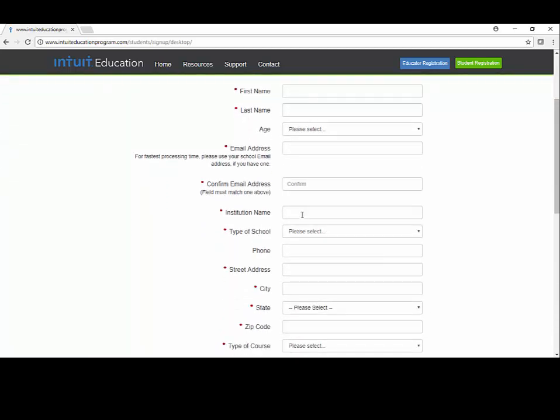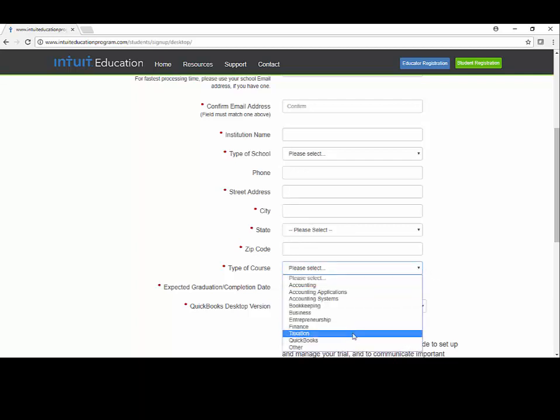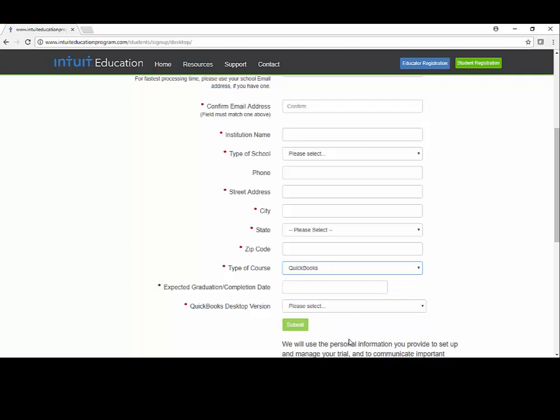Institution name would be Midlands Technical College, type of school, or a community college. And then name, address, all that good stuff here. Graduation date. Type of course. You can just select QuickBooks from that list will be fine.